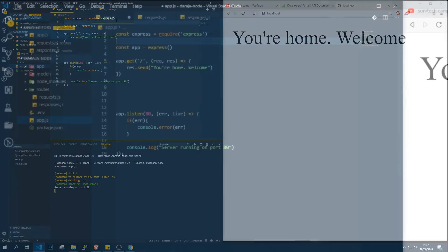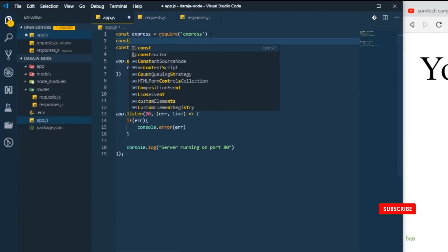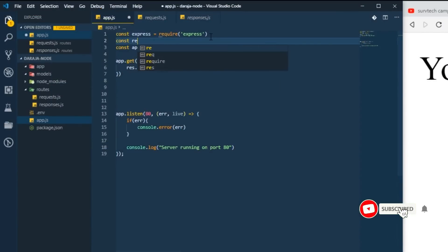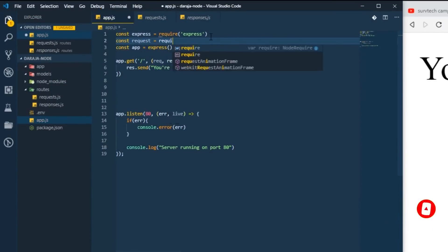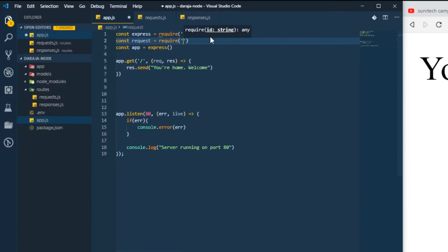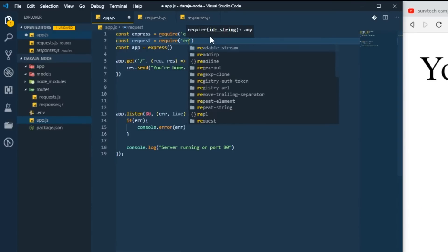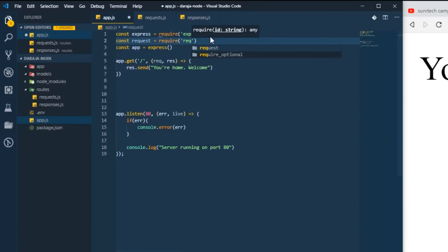The first thing we need to do is to import the request module, which equals require. All these we installed during our previous classes.